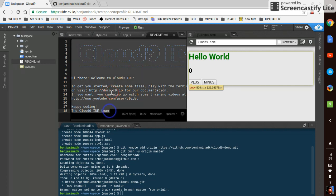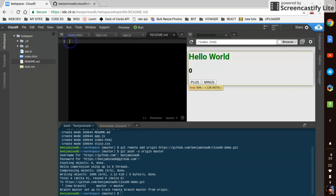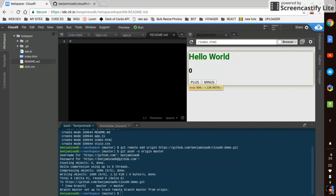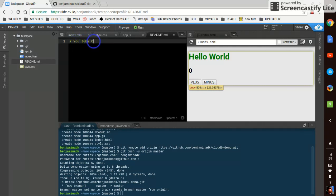All right. So what we'll do is we'll select all, we'll delete it. We'll use a hashtag in a space to make a big heading. We'll say YouTube Cloud9 demo.